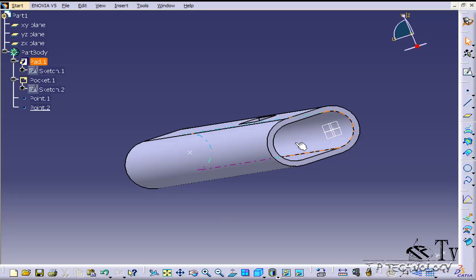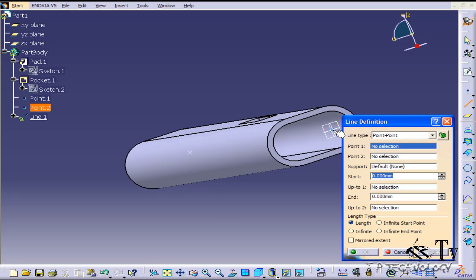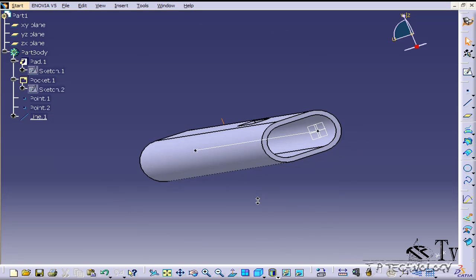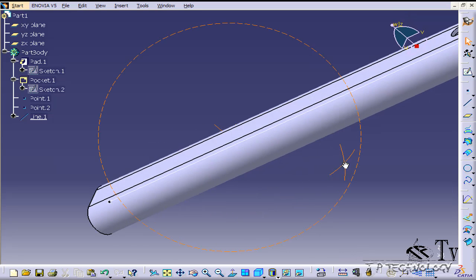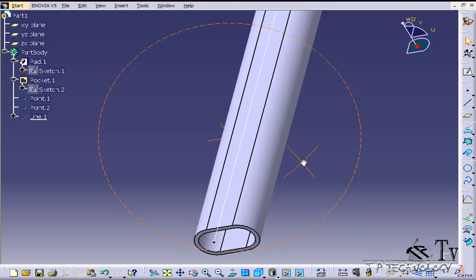Now we're going to make it go from point to point. We're going to show the line. Click line, click that point and click that point, and now you've got your line. Click OK. Now we have our axis that we're going to revolve it around.